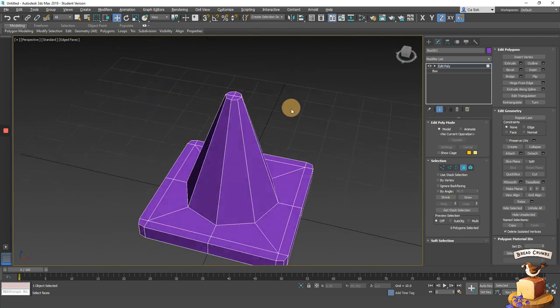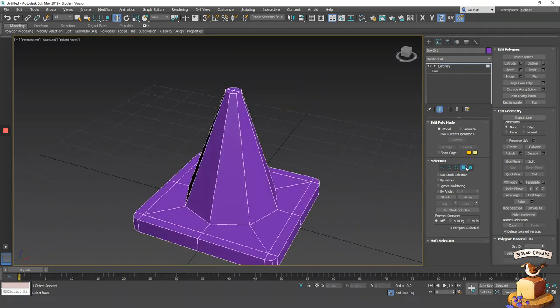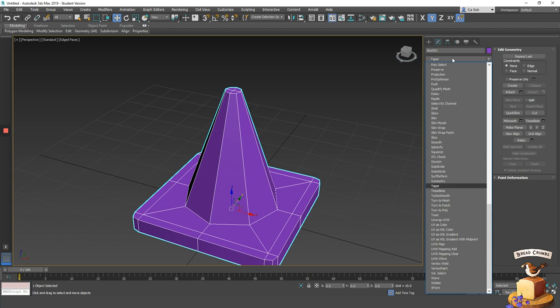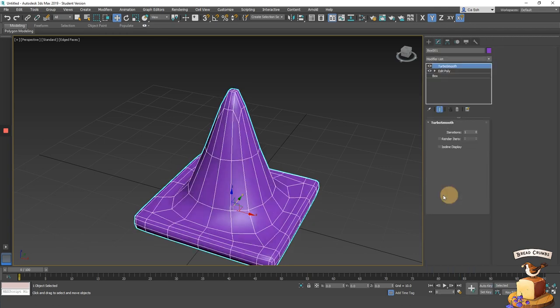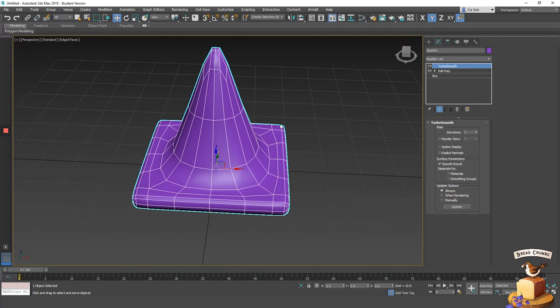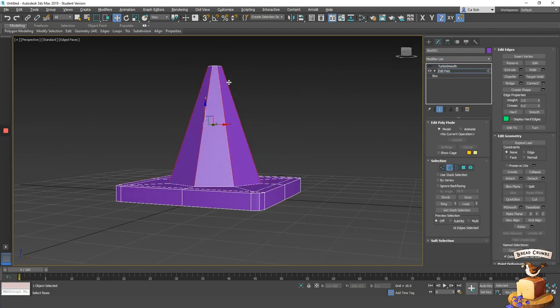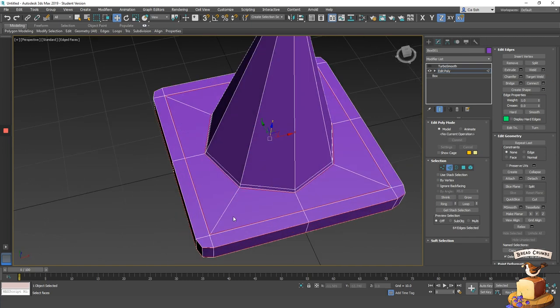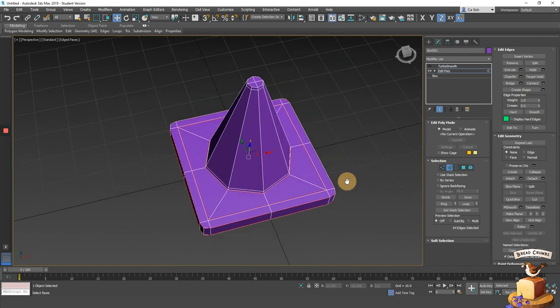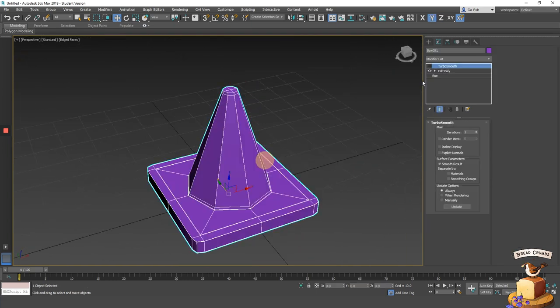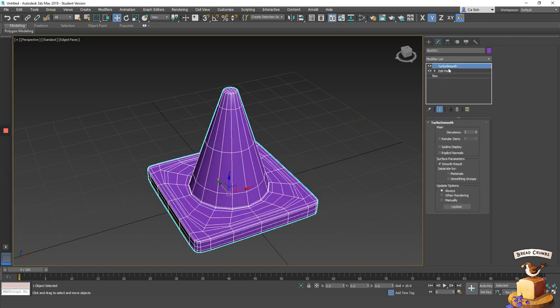You now have a very low poly count version of your traffic cone. If you apply smoothing to your object right now, it will look like your object is somewhat melting. To solve this problem, use edge loops to tighten up corners. There, your object looks much better now.